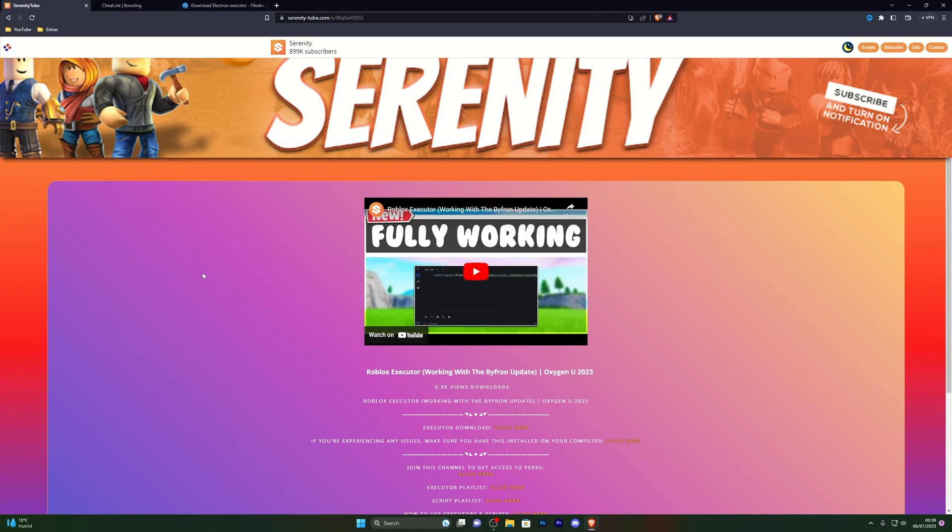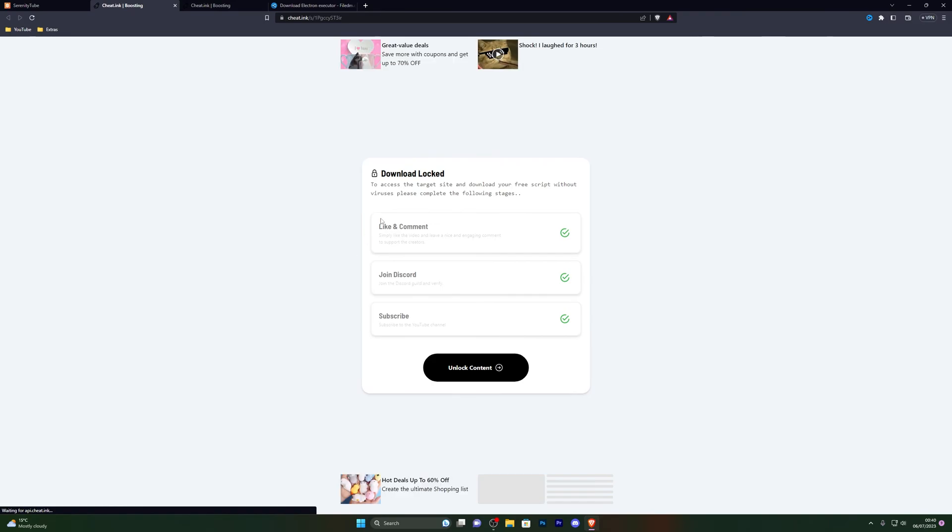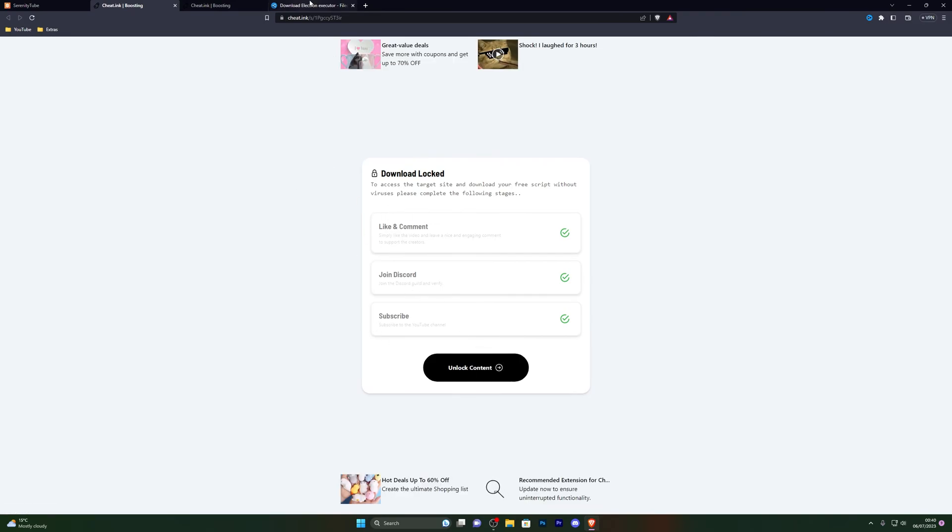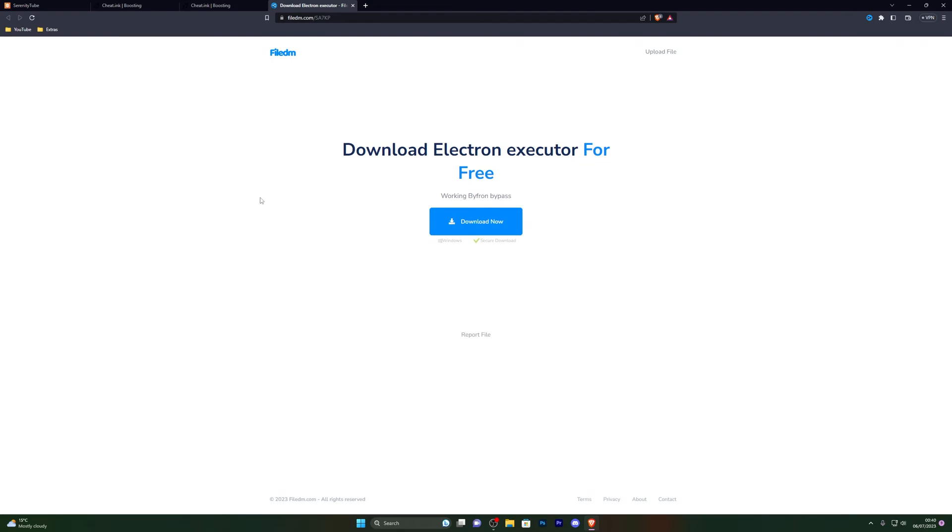Go into the first link in the description, which will be the download link for the executor. When you go to the link it will be the page for the video that you're currently watching. From there, go ahead and click on the executor download and that will take you to this page right here. From here, go ahead and click on unlock content. Once you've completed these steps, it will take you to the download page right here.